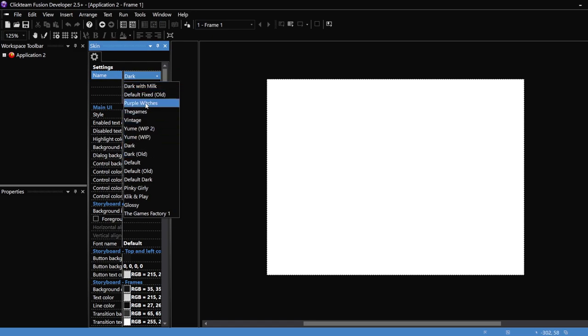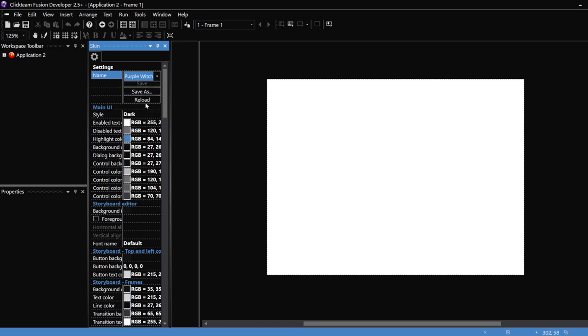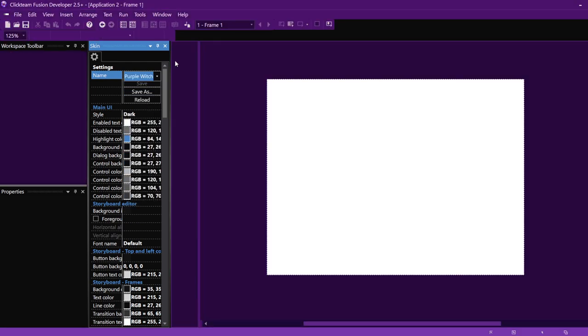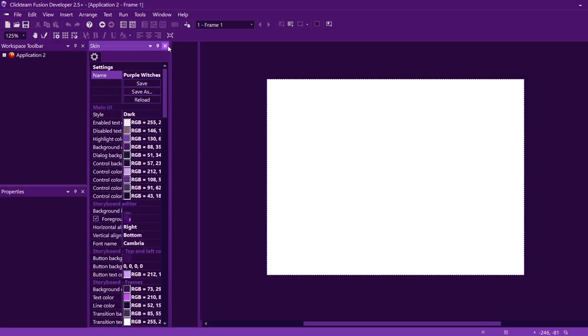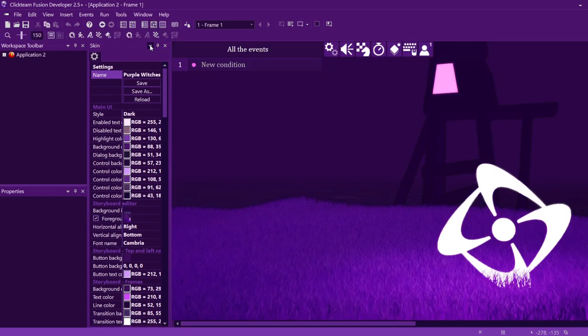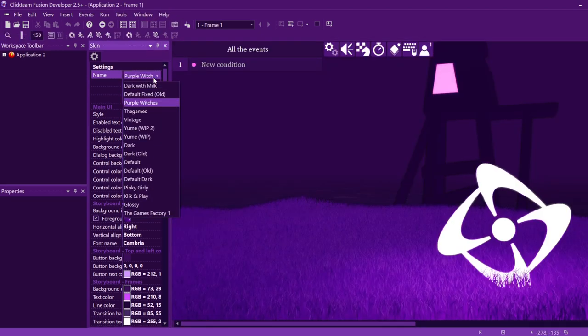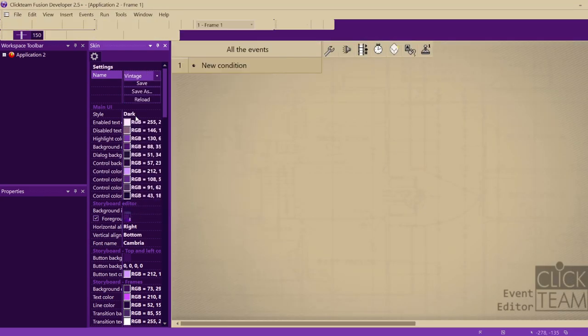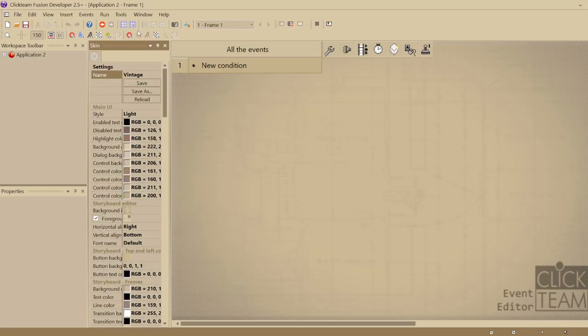I'm going to show you this purple Witches skin that I have, that I made myself. It's on the Clickstore, you can get it right now, it's pretty nice, it's for free. You can also use this other one that I also made, and it's free. And yeah, that's about it.